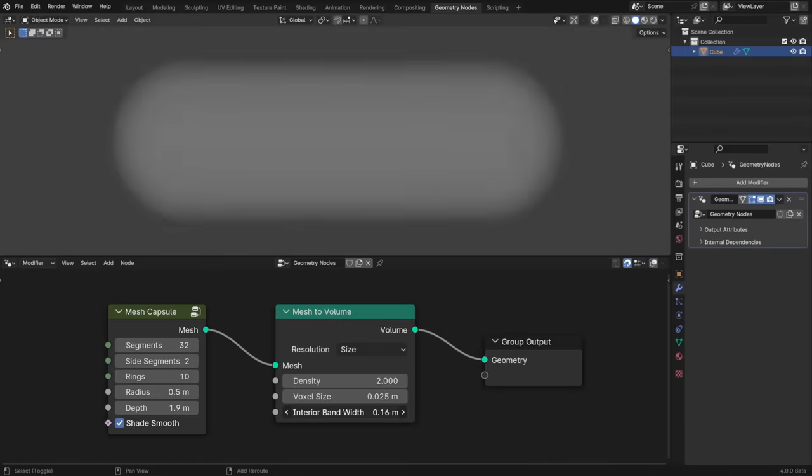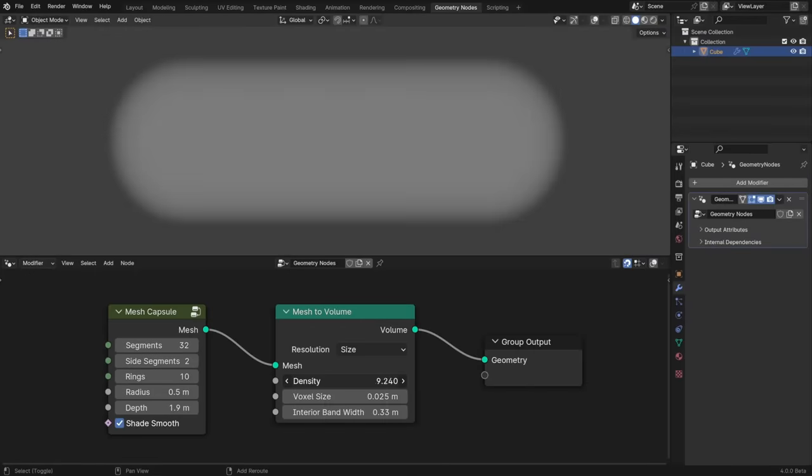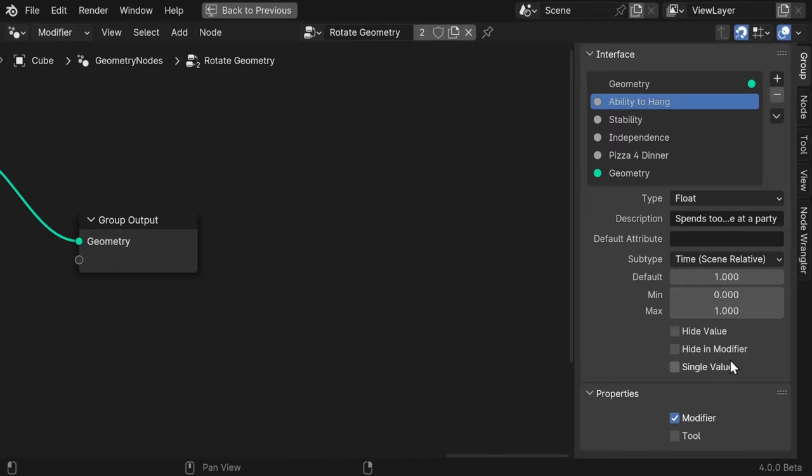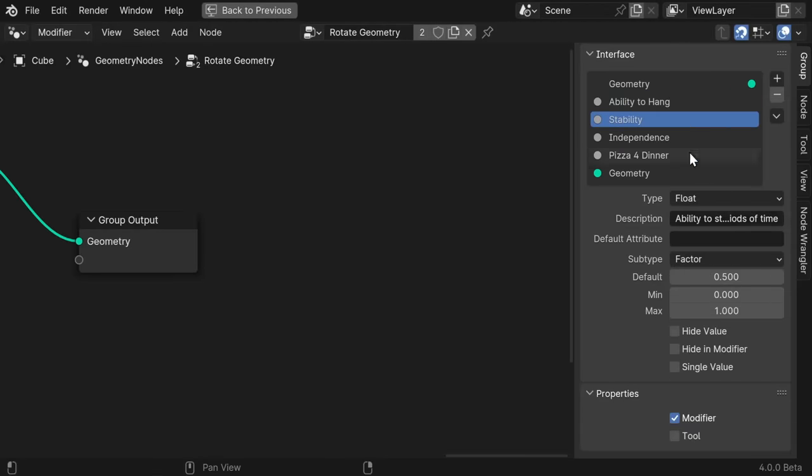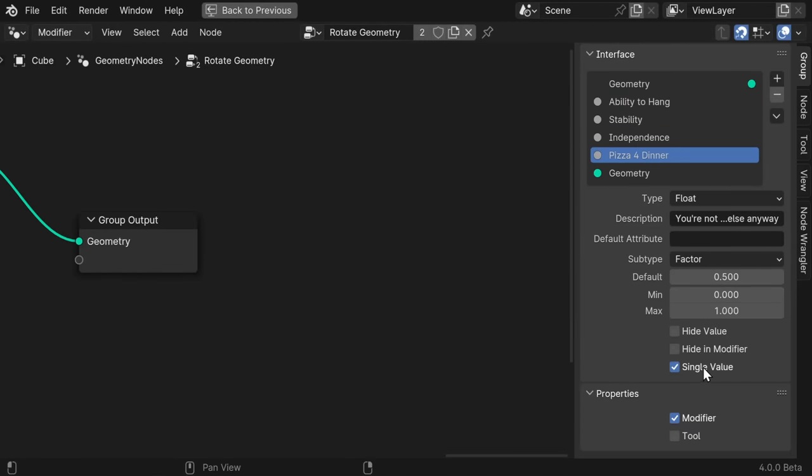Now, if you didn't understand any of that, then it's probably not something that you're going to need to use, but I promise that it's both cool and useful. The mesh-to-volume node now generates a proper fog volume using OpenVDB, and node group inputs can now be marked as expecting single values, so users know whether or not they can input a field.